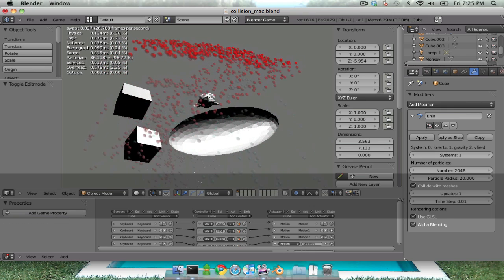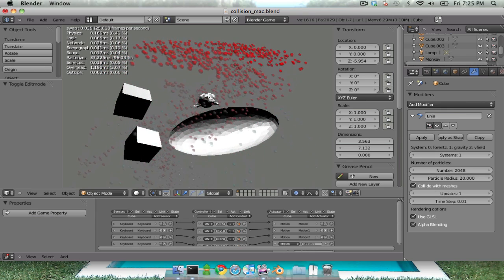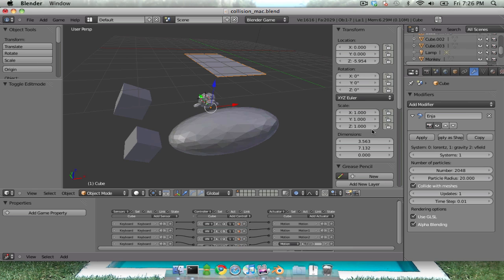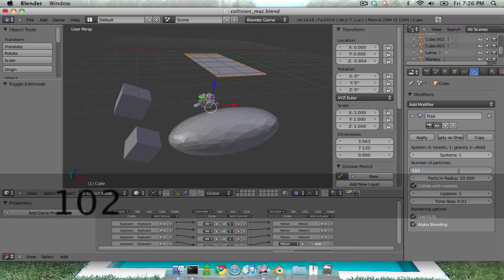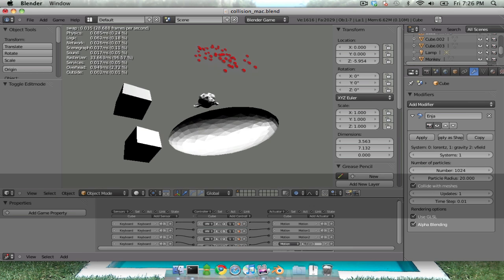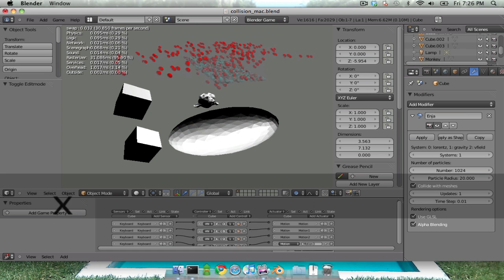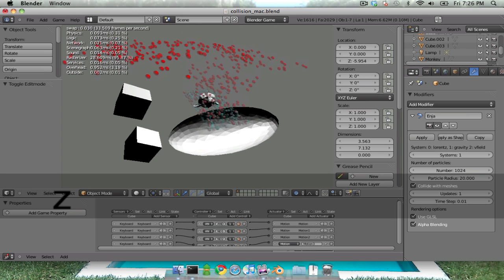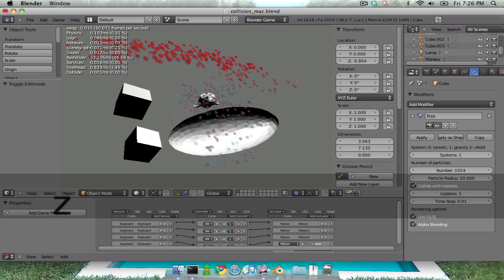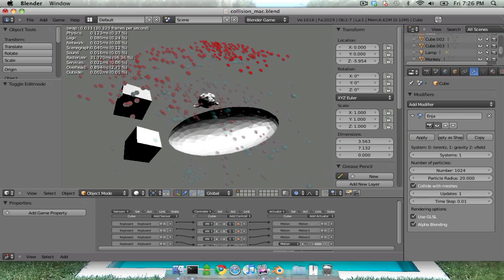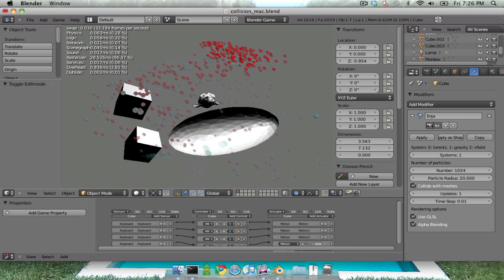Let me turn down the number of particles to see if we can get a faster frame rate. It's still about the same. So this just shows that the particles are bouncing off.